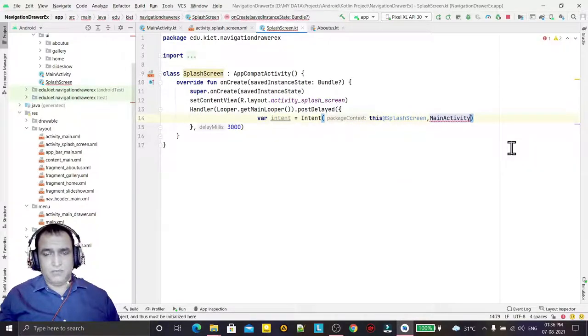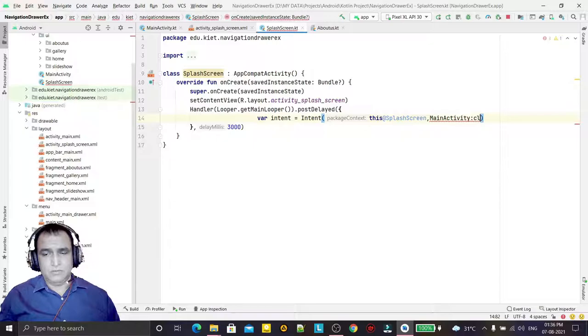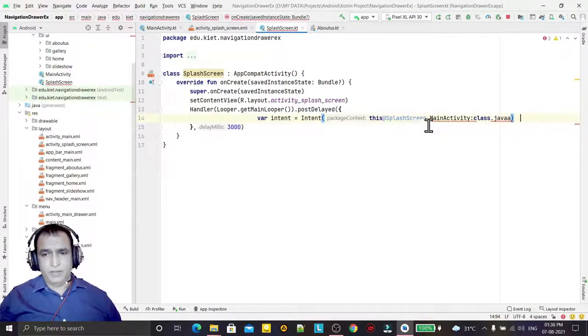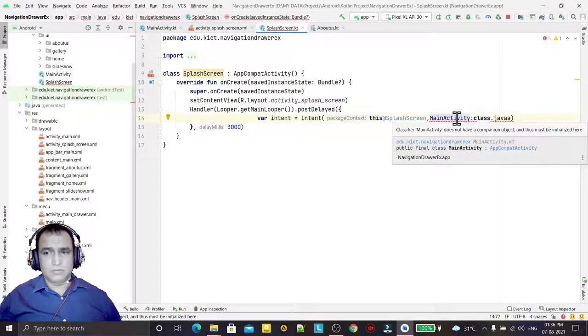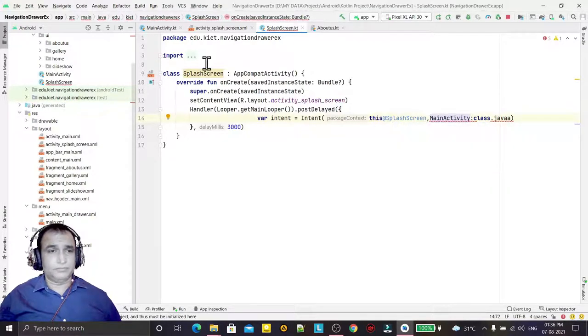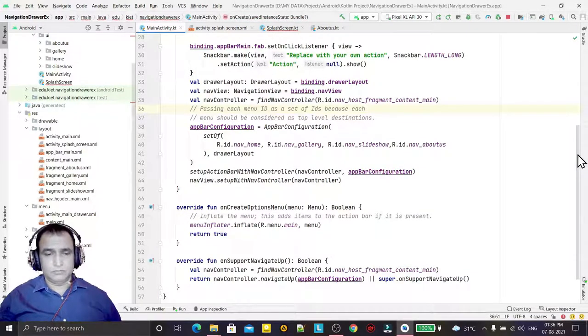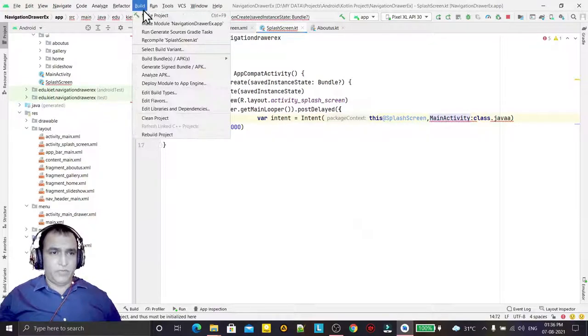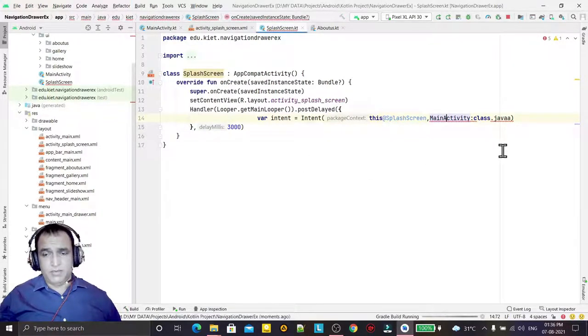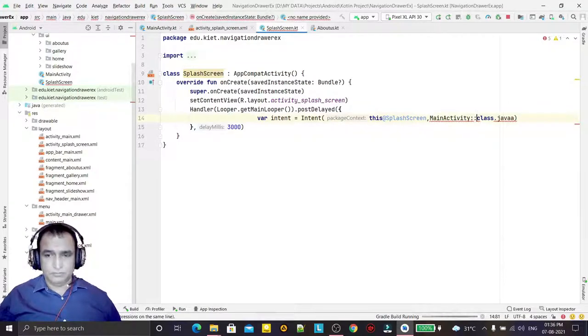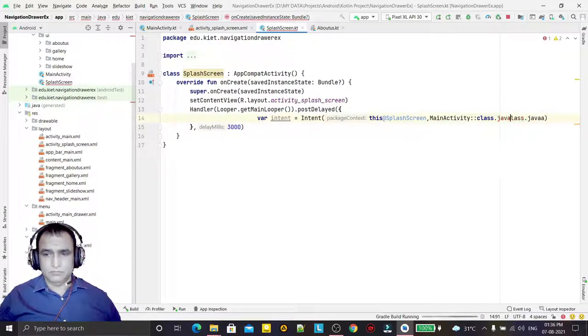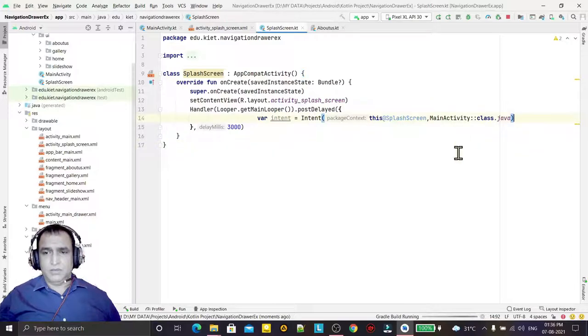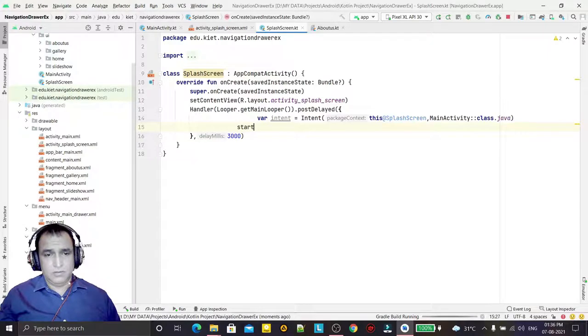MainActivity.class.java... let me select this. I have to rebuild, I think this is showing an error. Done, okay. Now I will start the activity.